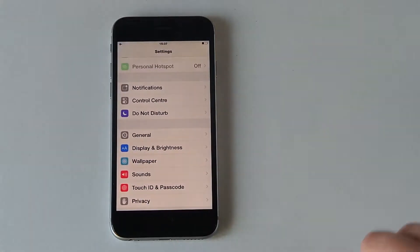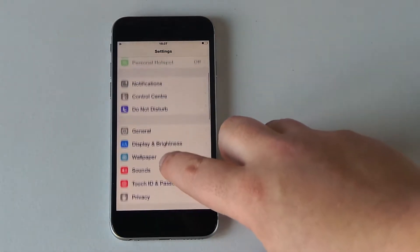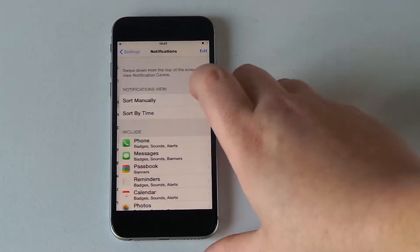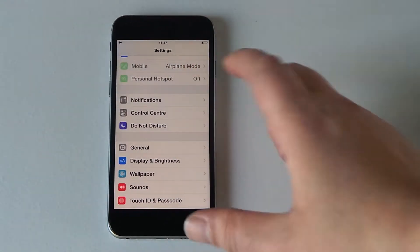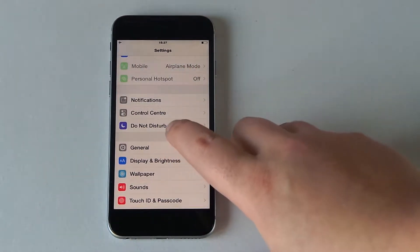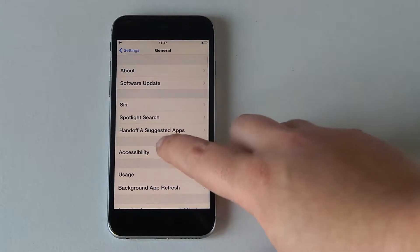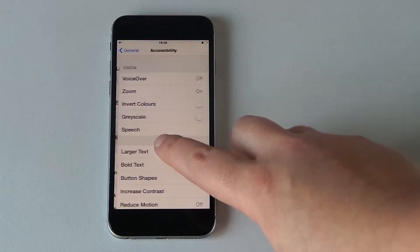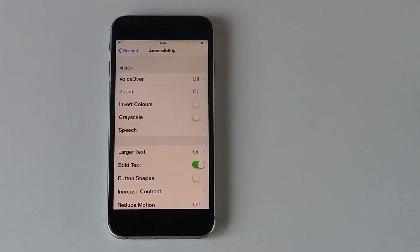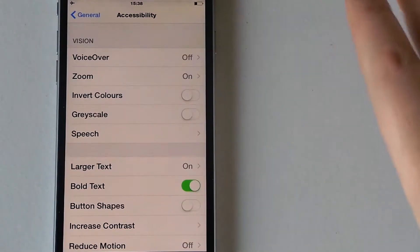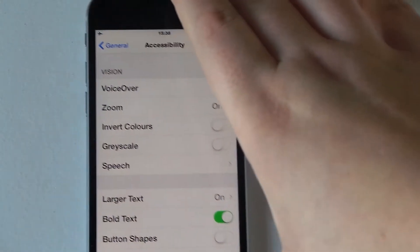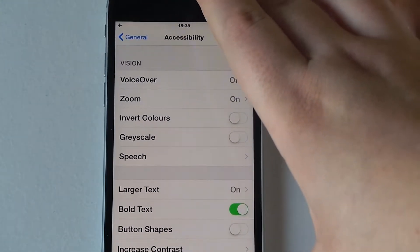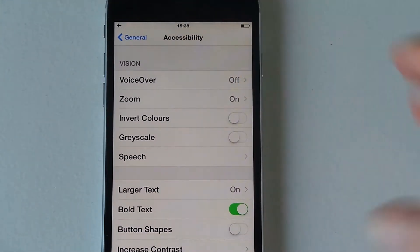So jumping into settings and then you want to go into general. Then six down on the list here it's called accessibility. As you might already see, mine's a little bit bigger and it's bolder as well. The text can be put bold on this phone and there are tons of features for disabled people which is great for myself.